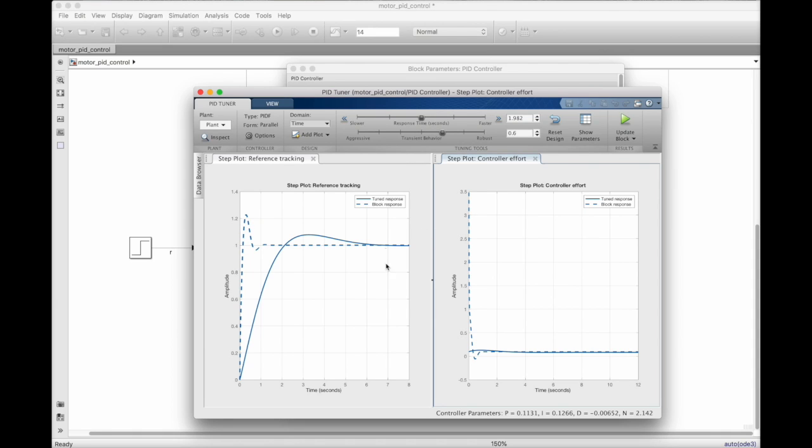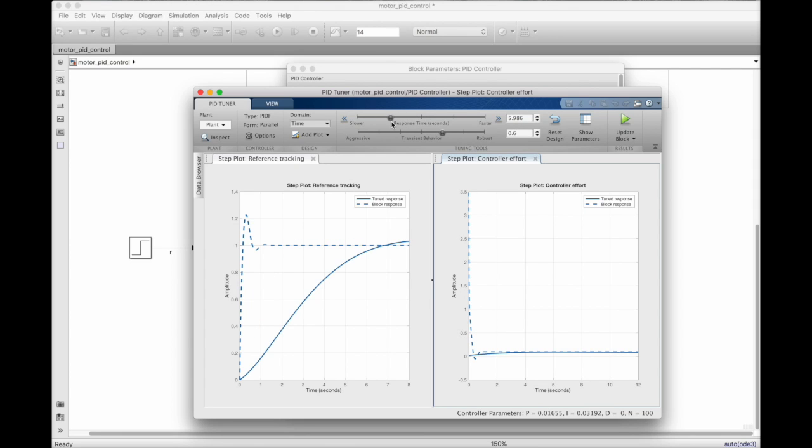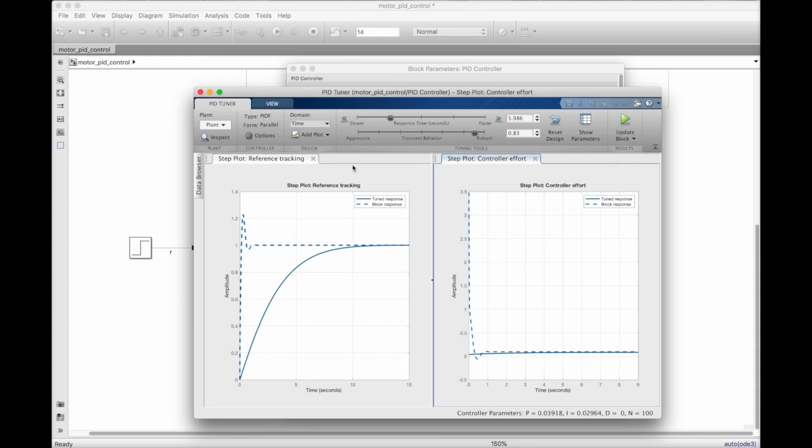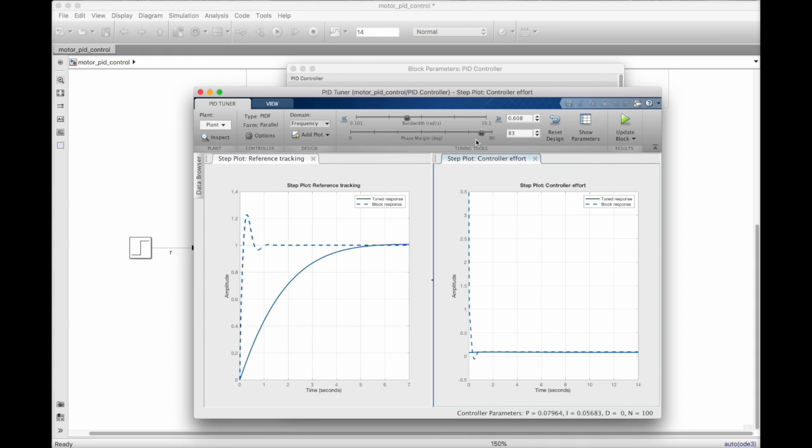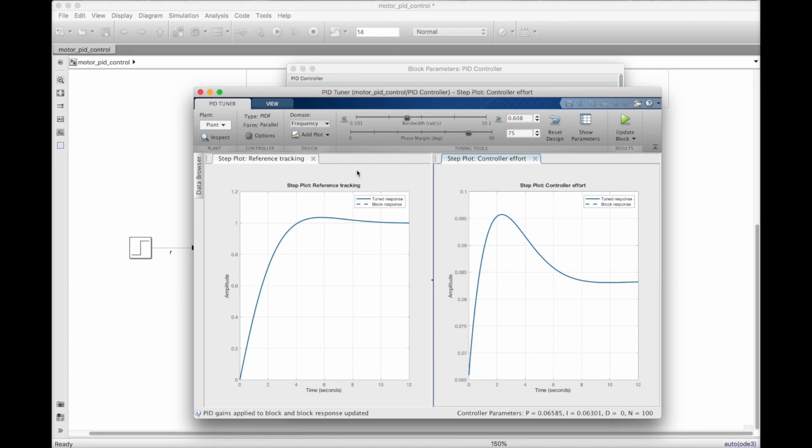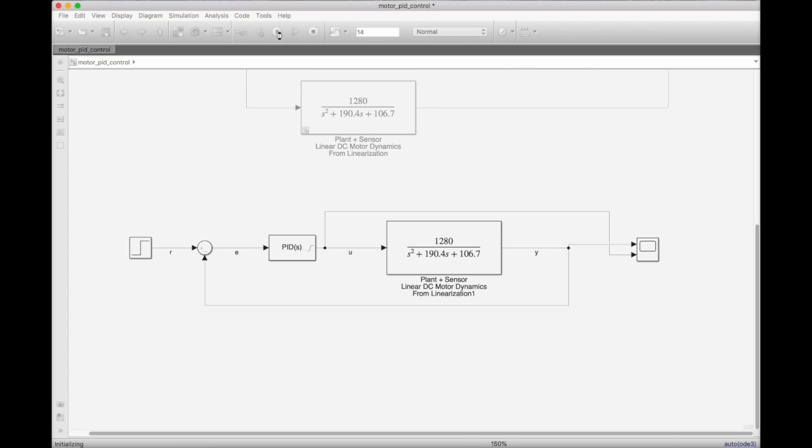Now, to adjust the tuned gains, I can move the sliders at the top to change the requirements of the system. Do I want a faster or slower rise time? And do I want it to be more aggressive or more robust? Now, if your requirements are given in the frequency domain, then you also have the option of changing the bandwidth and phase margin. And once you settle on a step response that you're happy with, you can update the block parameters and you're good to go.